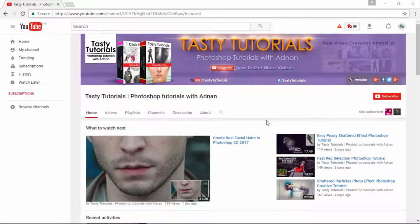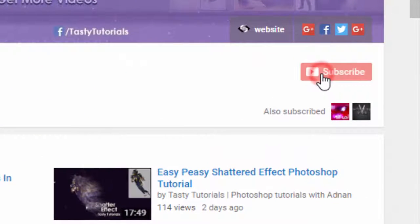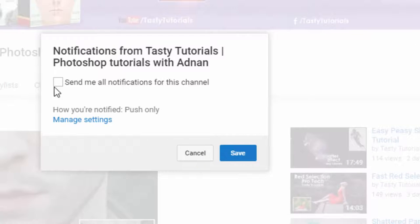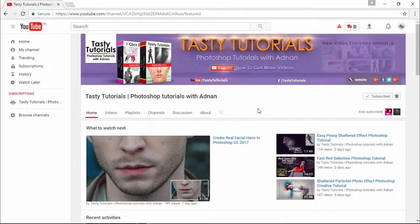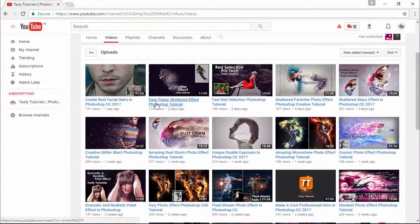Before we start, if you are new to my channel or have not subscribed, just go to my channel and click on subscribe. Make sure to click on the bell button, check 'send me all notifications for this channel,' and click save. By doing this, you will get every single update of my new videos. Also visit my channel — I am sure you will find a lot more cool stuff there.